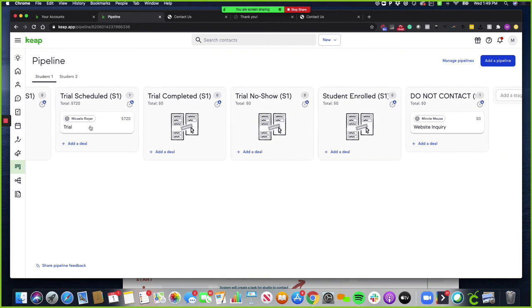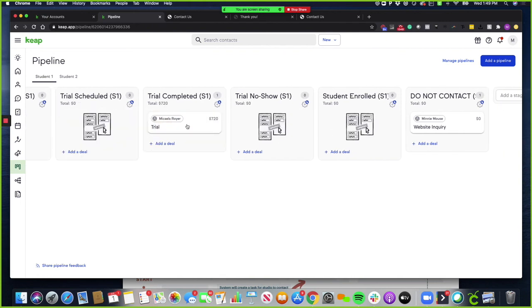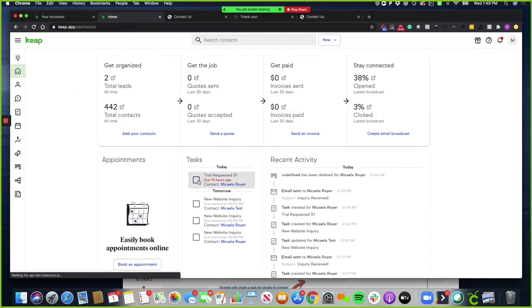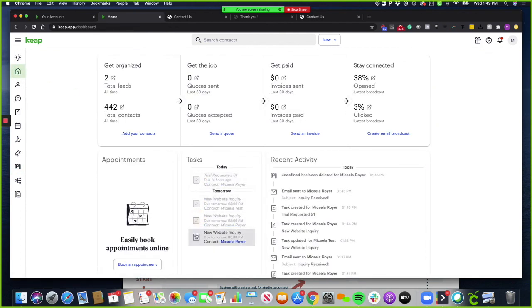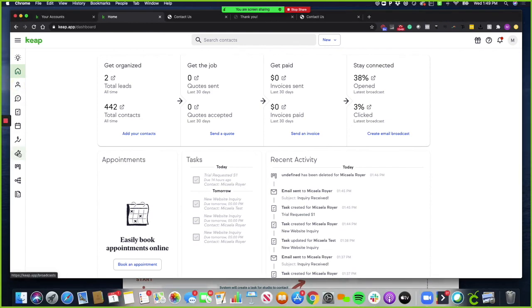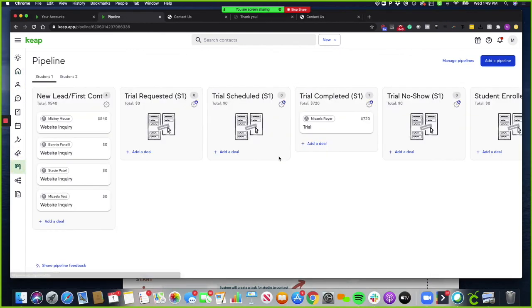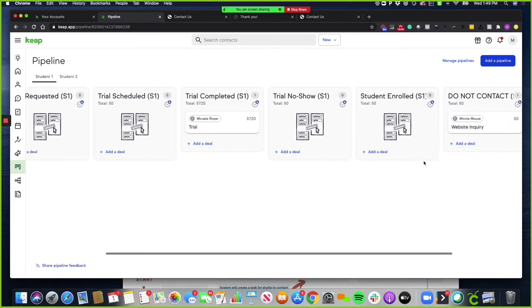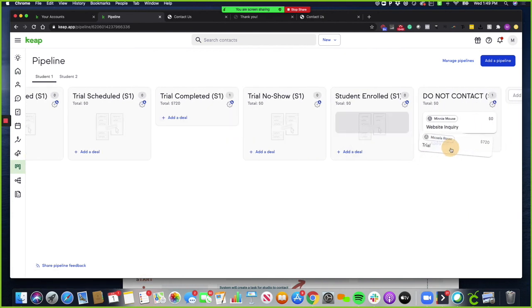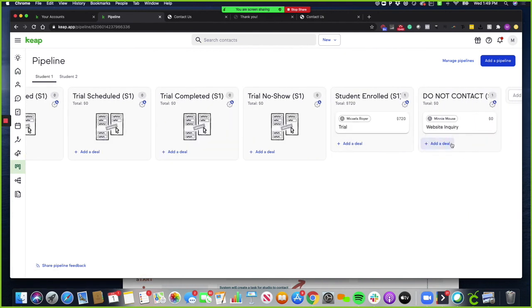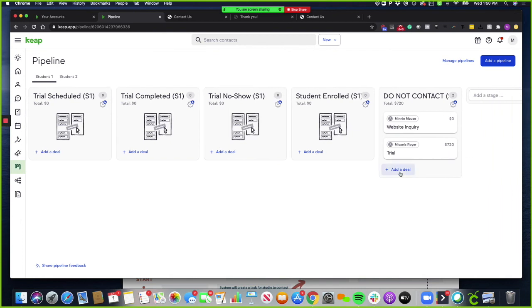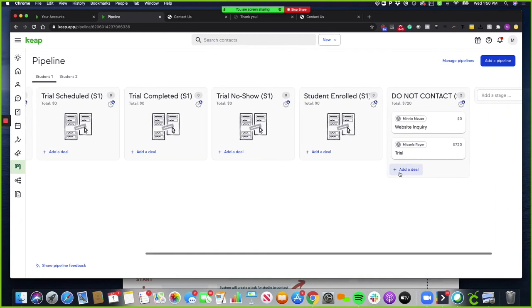And again, if they complete it after that, you'll put it over here and make sure that after you do each task, you're checking it off. And if there's a contact that comes into the studio who you do not want to come back, all you have to do is put them over here in the do not contact list, and they will be given a tag, do not contact, so that you don't worry about sending them marketing materials.